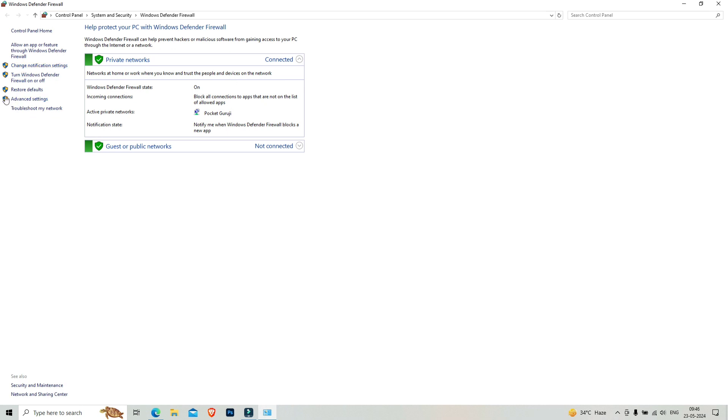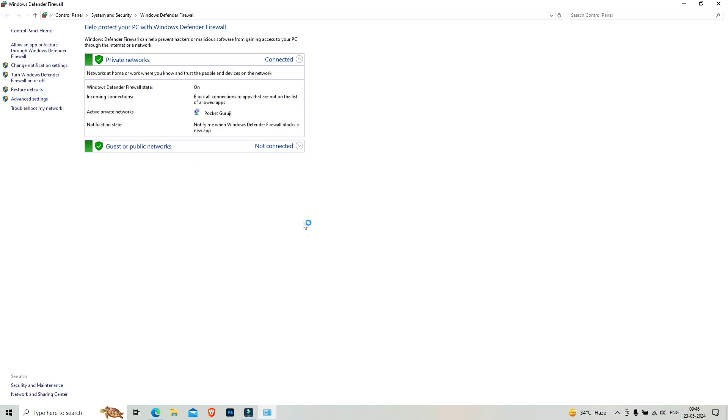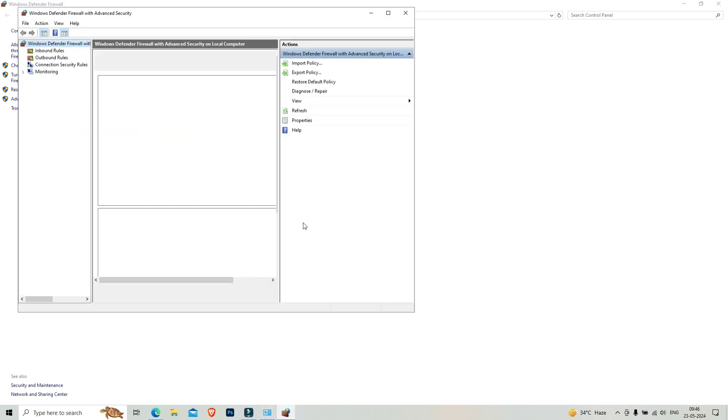From here you have to go to advanced settings. Click on advanced settings. The reason is Photoshop is sending notifications. The big reason is you have internet connection to Photoshop, so we will discontinue internet connection to Photoshop.